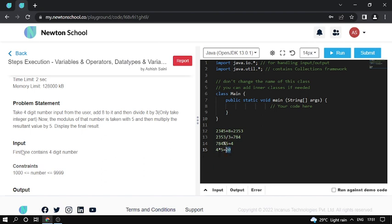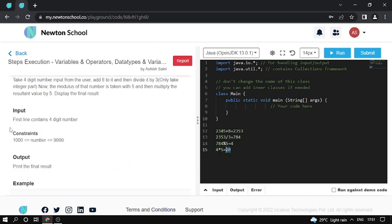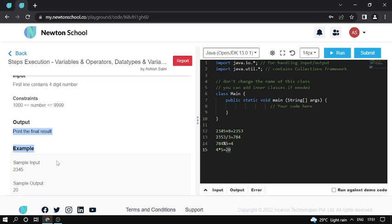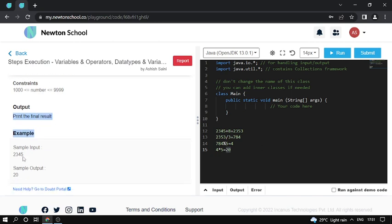So input is a four-digit number, basically 1000 to 9999, it's an integer. Print the final result here. The simple input test case I already explained here.